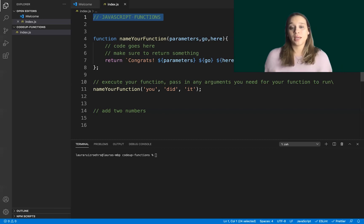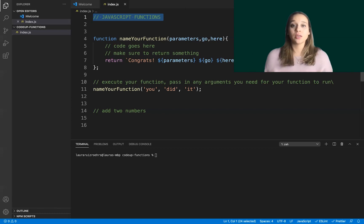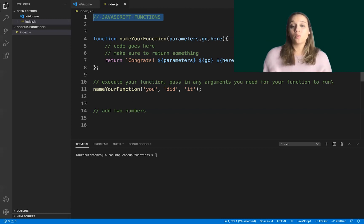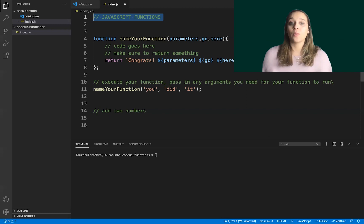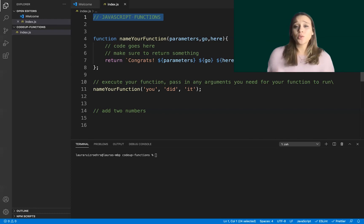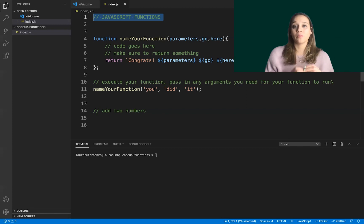We're still going to be dealing with one file today, but functions are what's going to allow us to wrap those lines of code into little containers. We'll call these containers functions. Functions allow us to group certain tasks together inside of JavaScript and call on those tasks to be executed only when the function is called upon. A function is just a way for us to bundle lines of code together so they all run at the same time when called upon.